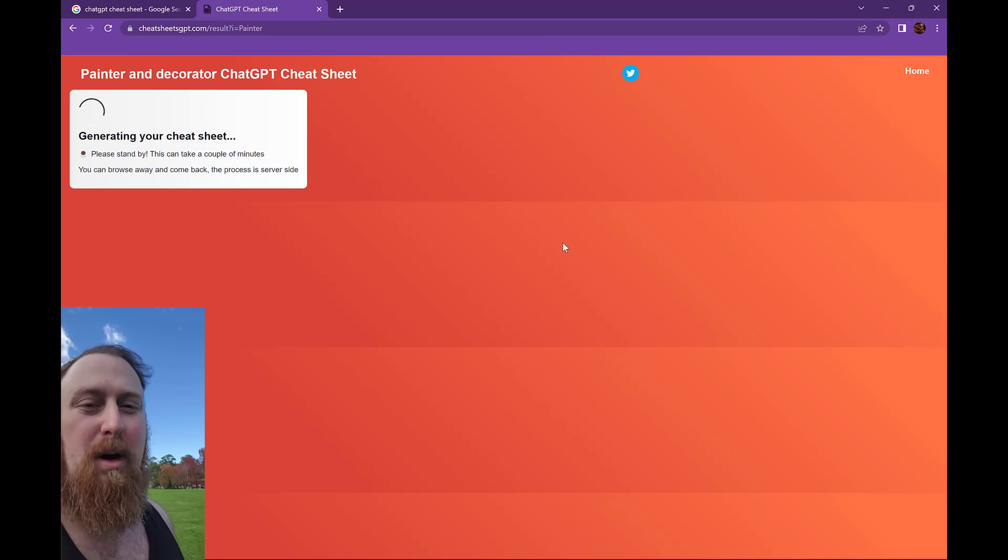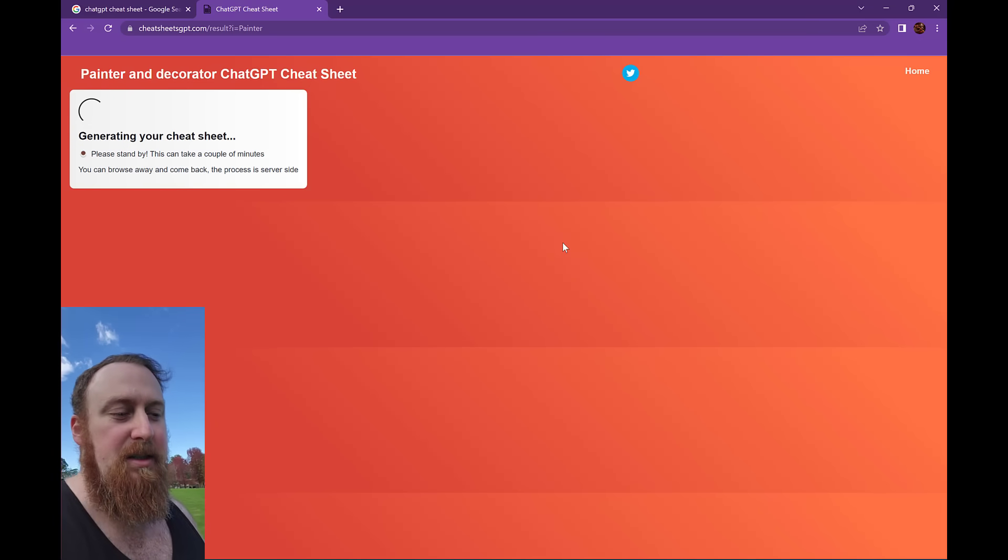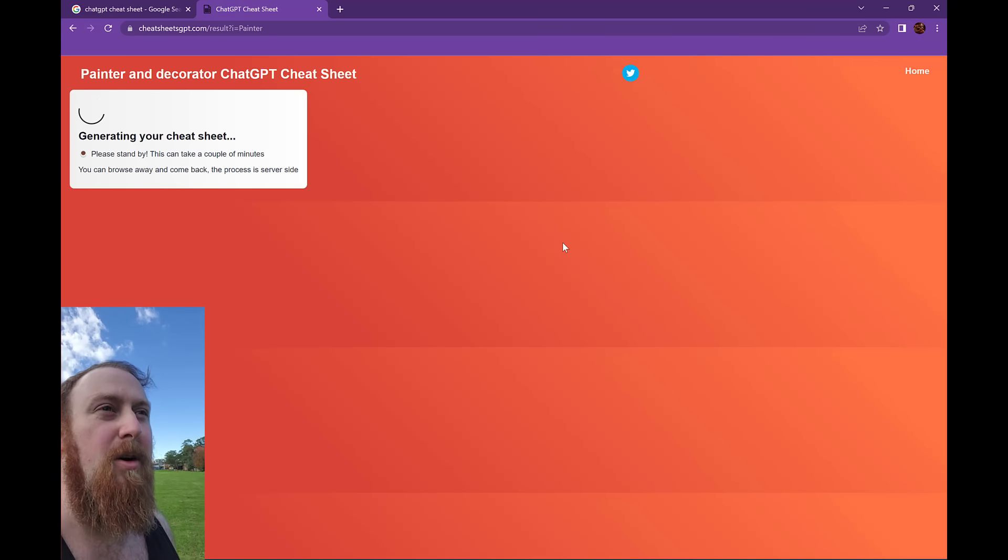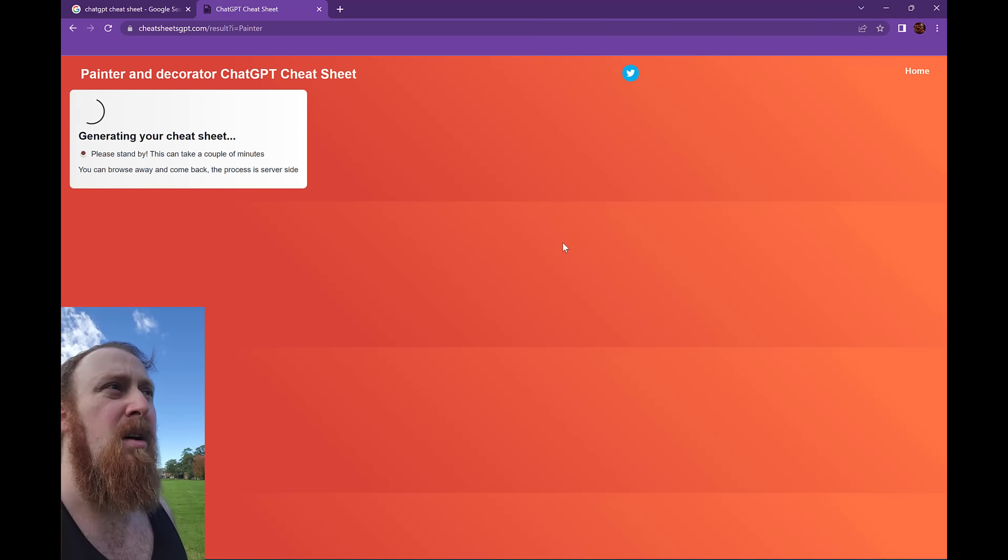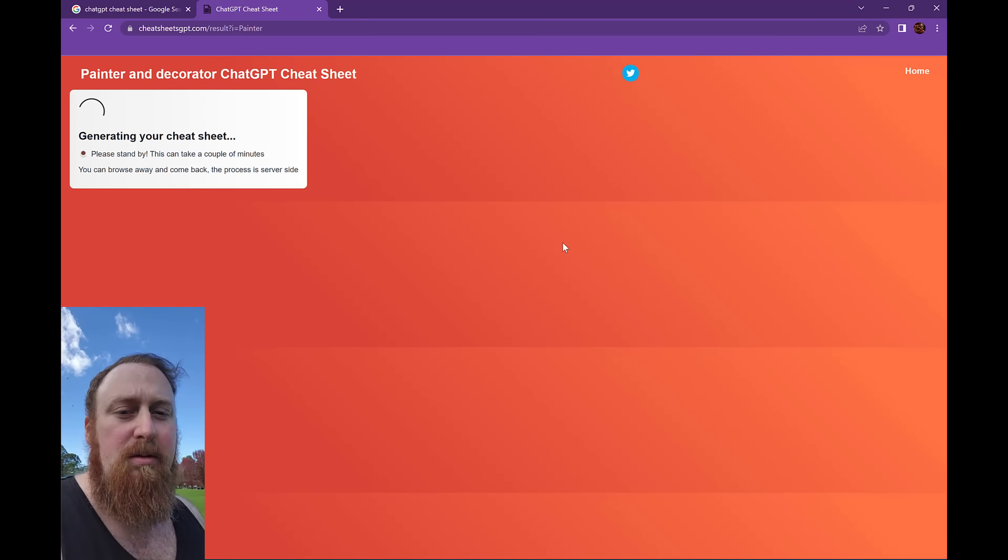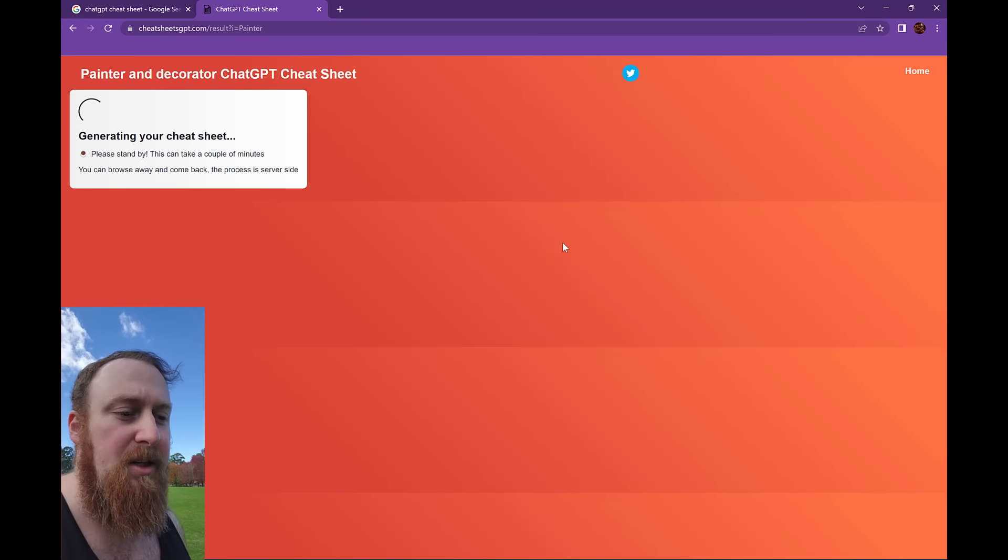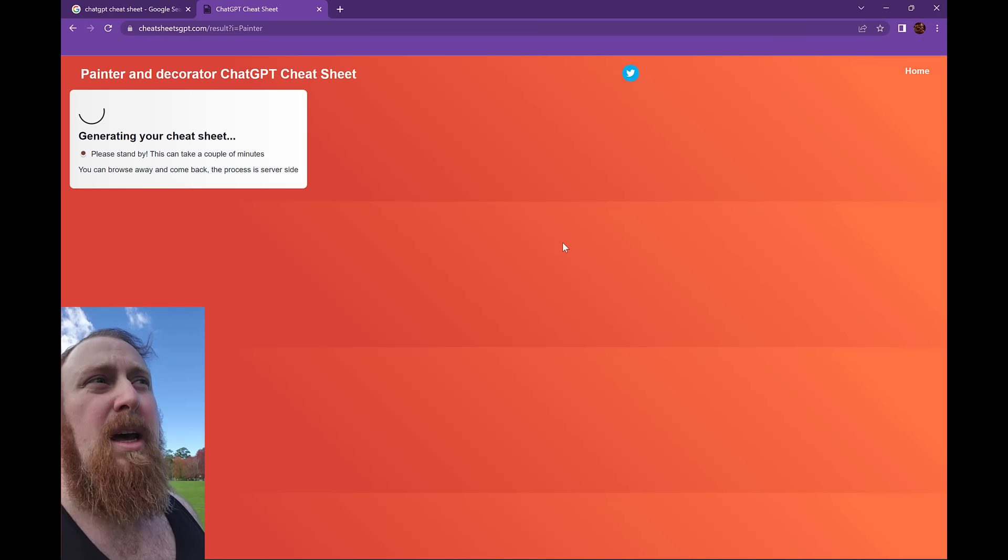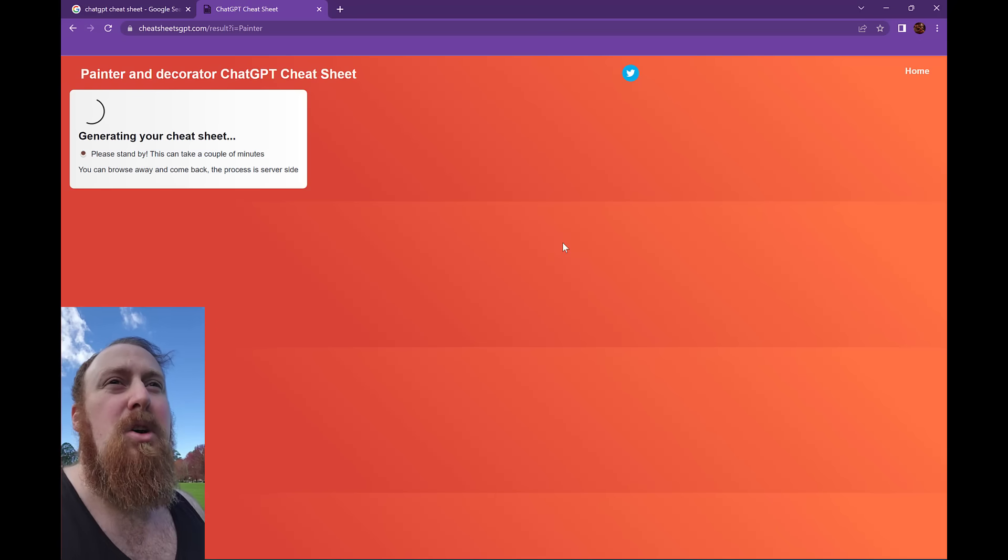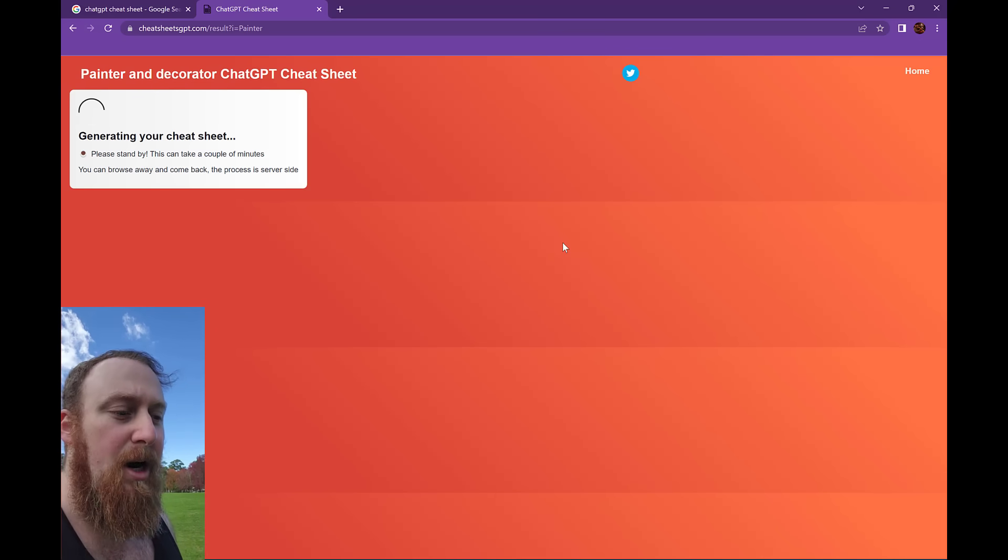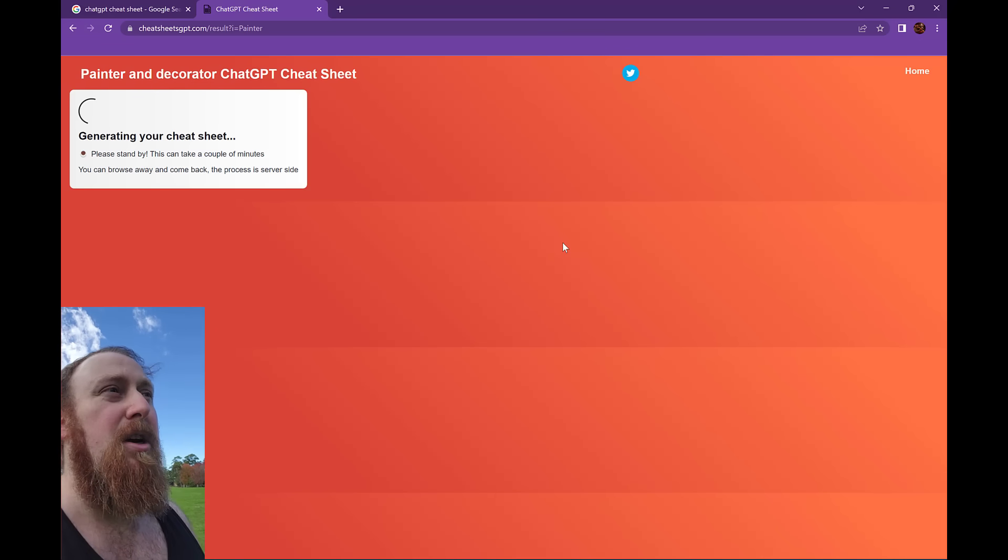So I do a rough similarity search of the job title. If we already have a cheat sheet for your job title, we'll just present it to you, or a similar job title. Otherwise, if it's a new one, we're going to go ahead and create a brand new cheat sheet for you, which will take generally a couple of minutes.